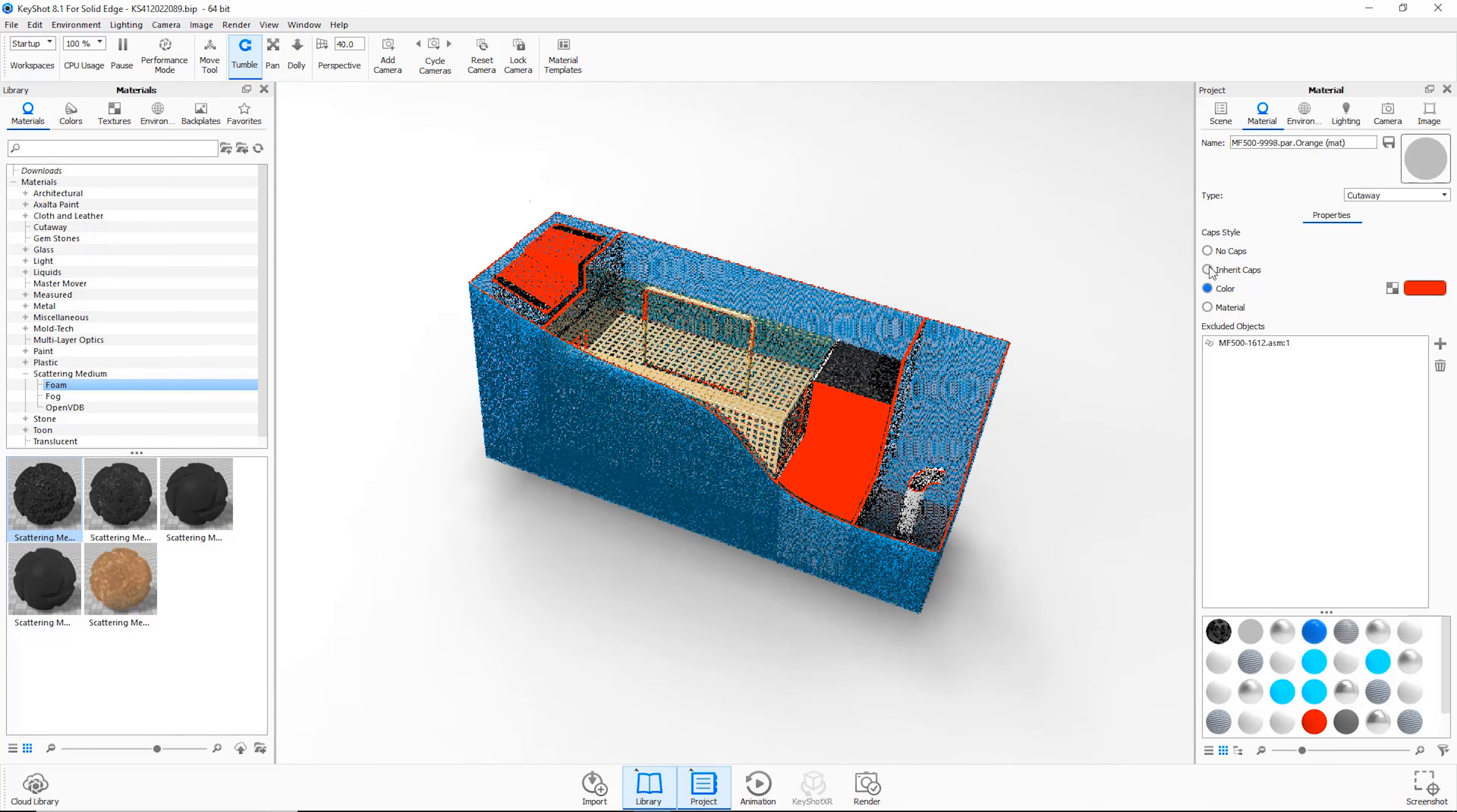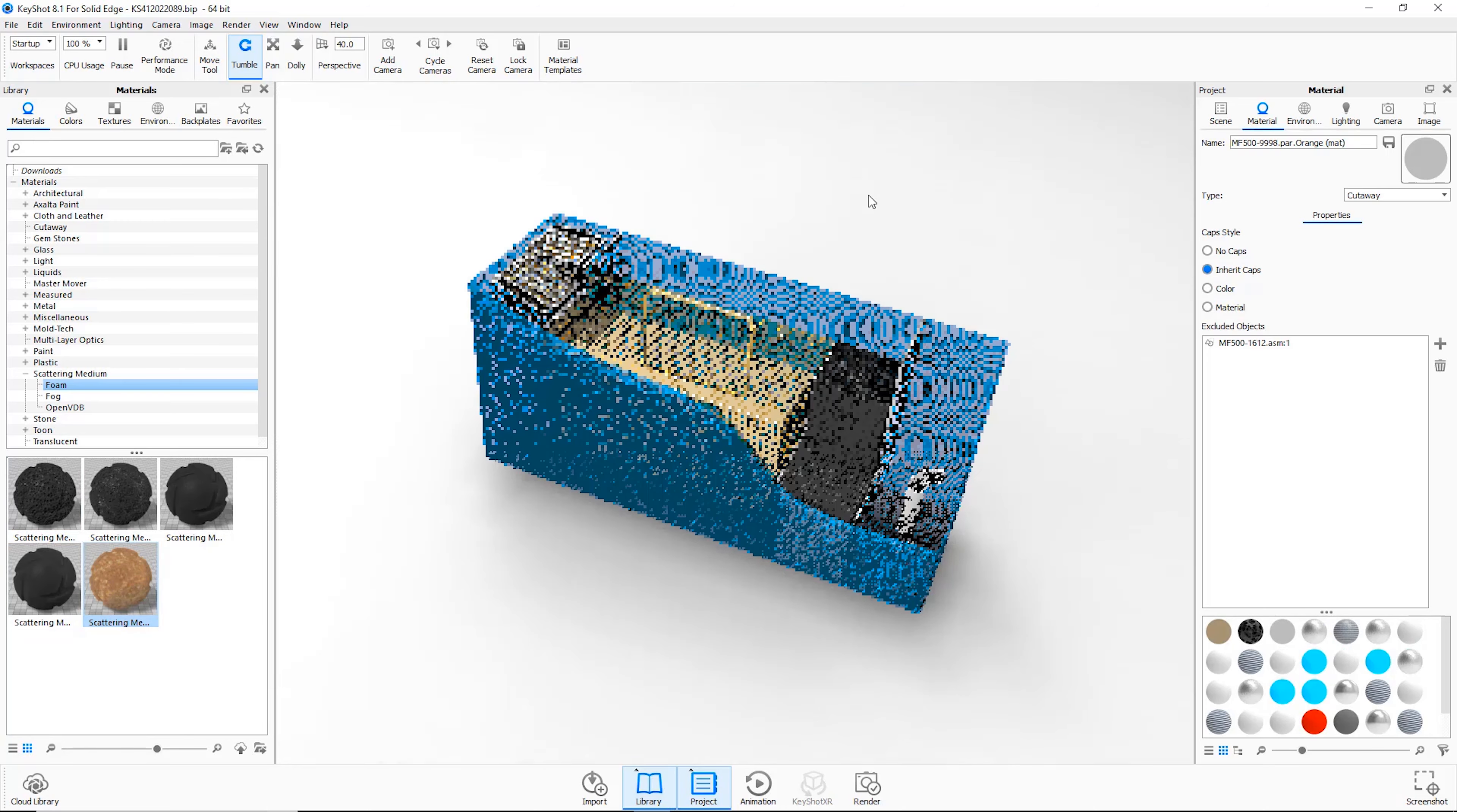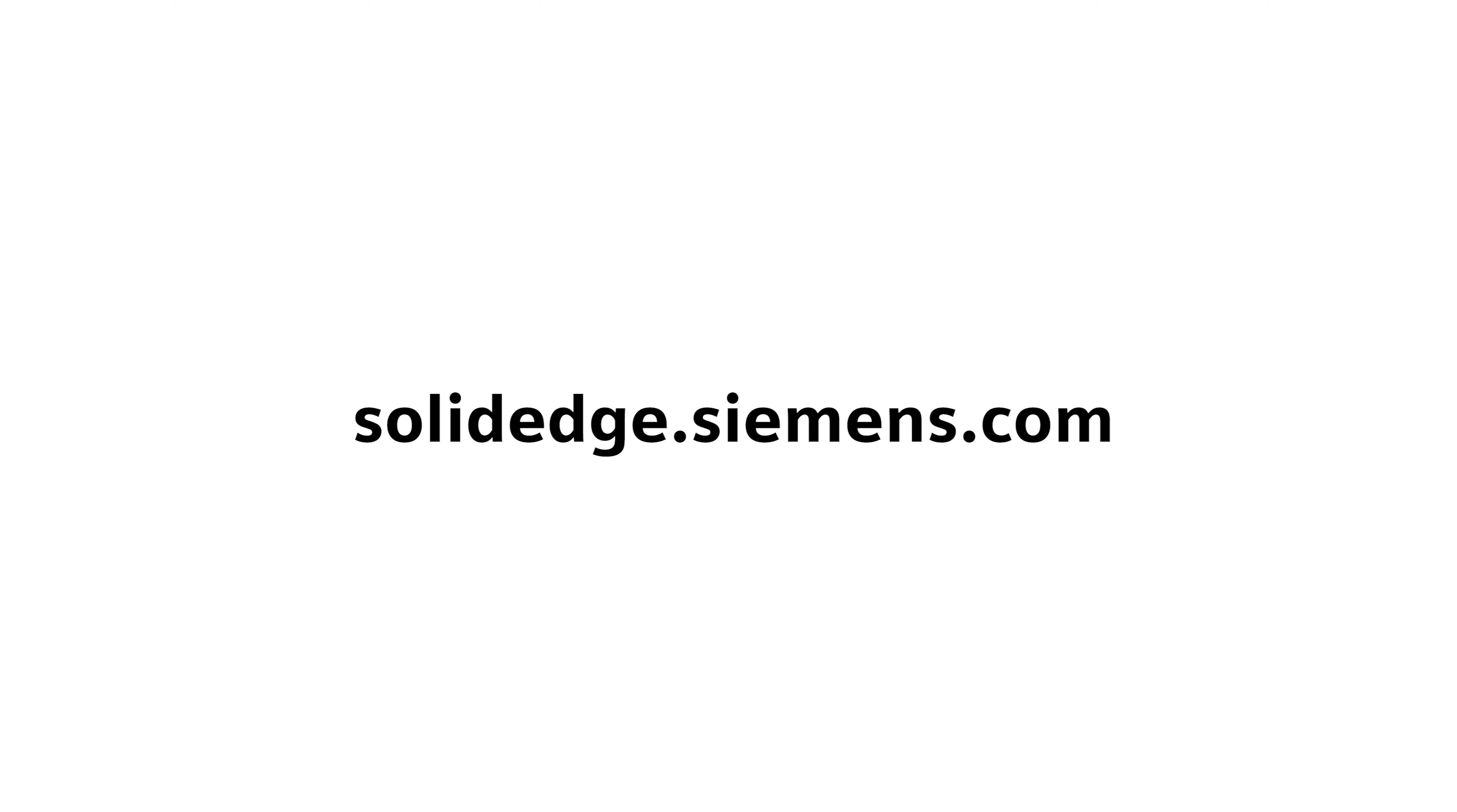These are just a few ways to visualize your ideas using next generation technology provided by Solid Edge and KeyShot to bring your products to life. To learn more about Solid Edge, visit SolidEdge.Siemens.com.